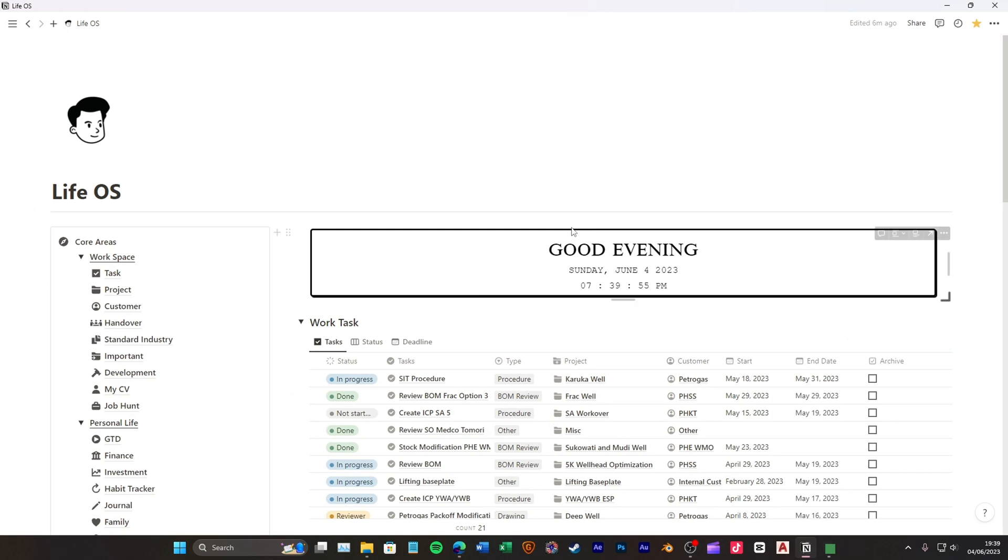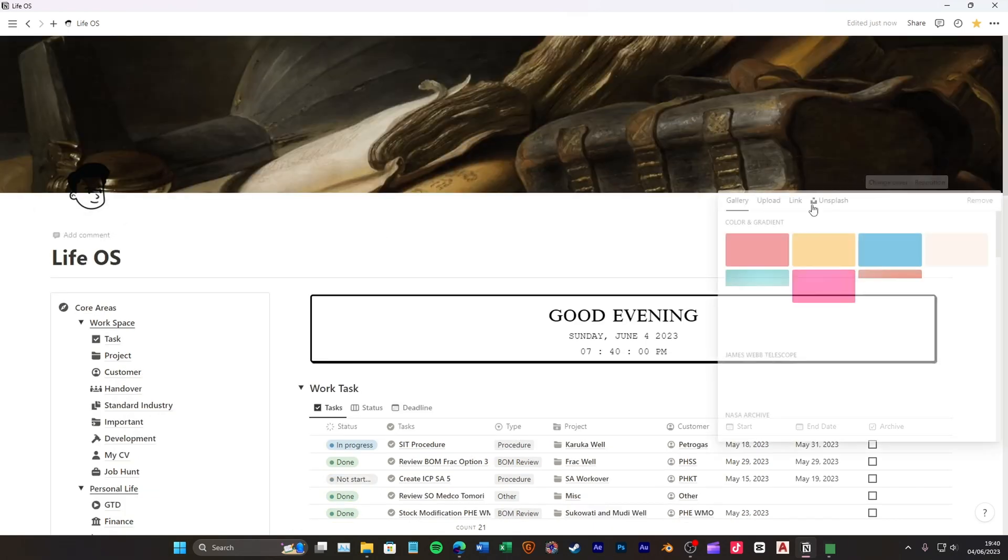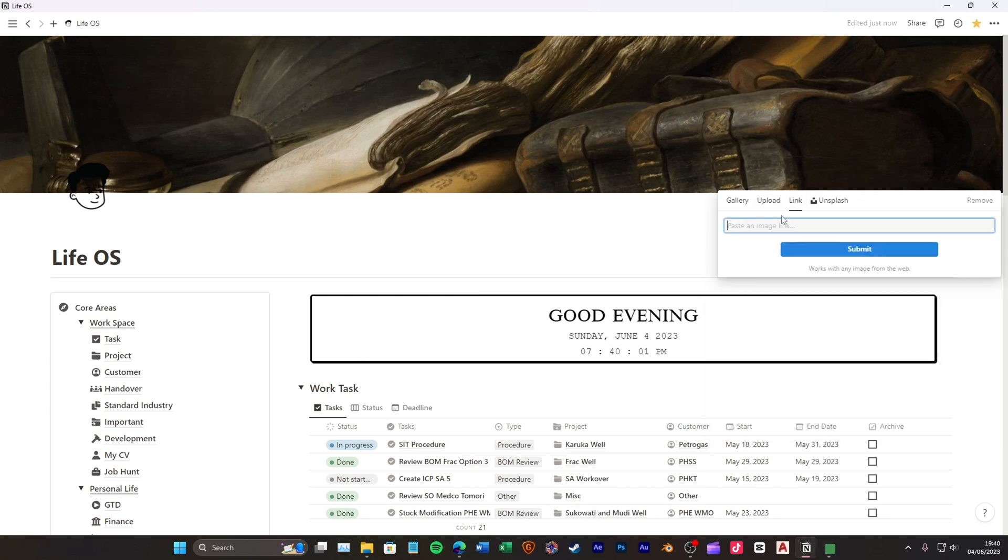Now, open your Notion page that you want to change the cover image. First, click the add cover and then click the change cover.